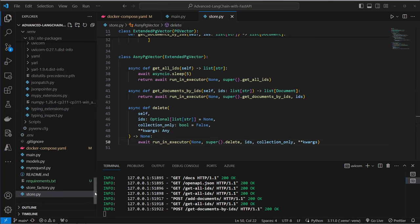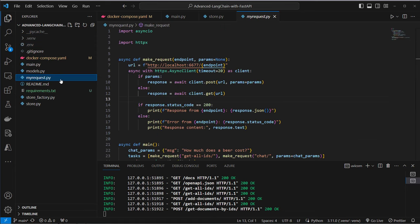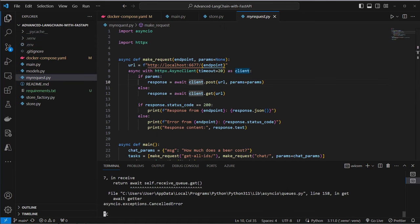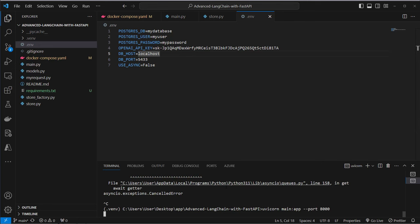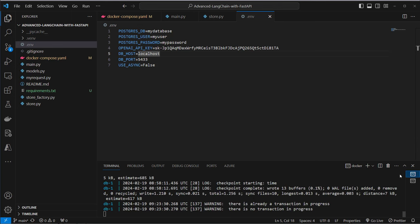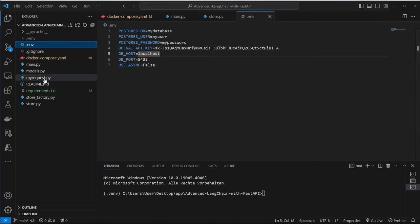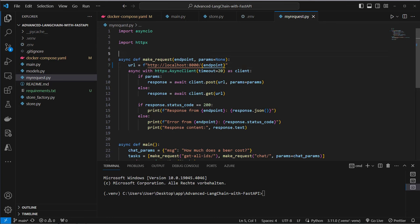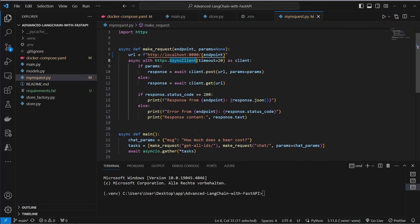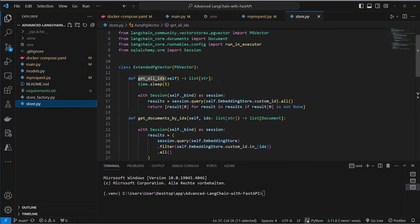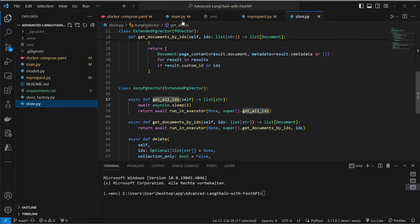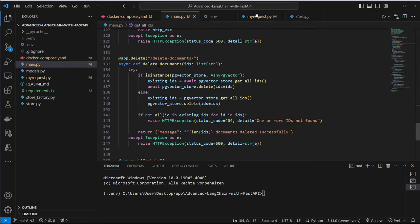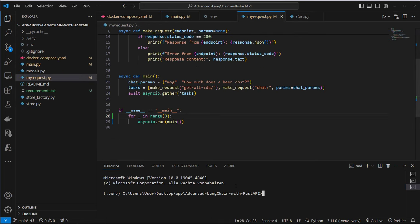What I actually mean with this I'm going to show you by example. So I created this little my request file. First we're going to stop the application and add this to false or set it to false. So this time we start the code with the extended pgvector class. And now let's open another terminal. And now we want to make a request to this API. Let's change the port to port 8000. So we use HTTPX which has got an async client where we can run asynchronous code. So what we're going to do here is we first make a request to get all IDs and then to chat.